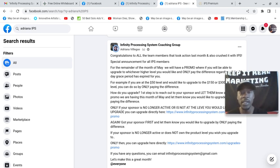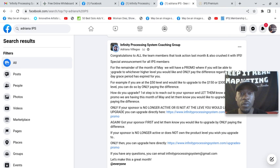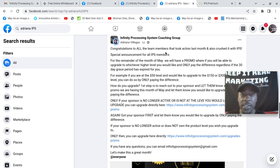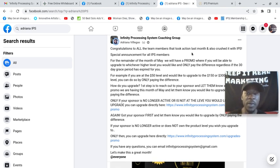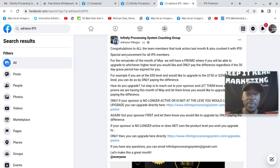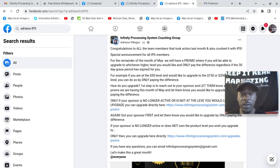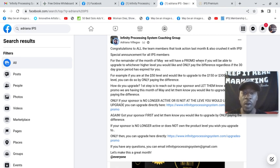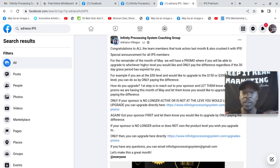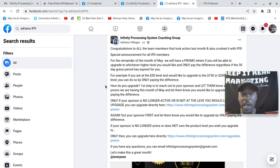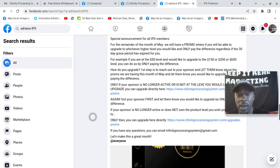So she posted this in the coaching group five days ago. Congratulations to all the team members that took action last month and also crushed it with IPS. Special announcement for all IPS members. For the remainder of the month of May, we will have a promo where you will be able to upgrade to whichever higher level you would like and only pay the difference, regardless if the 30-day grace period has expired for you.